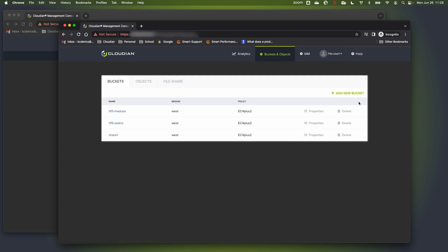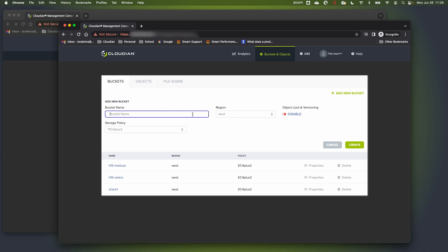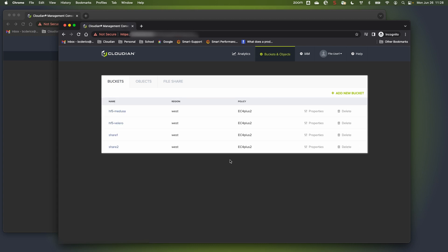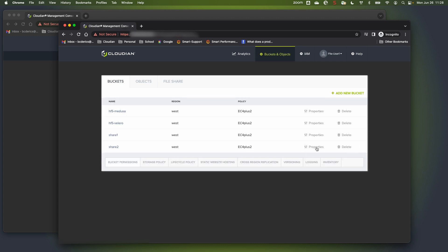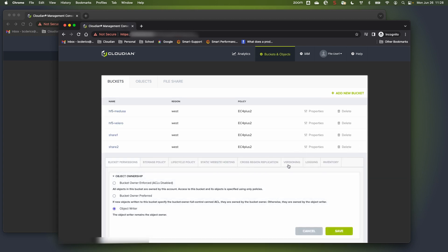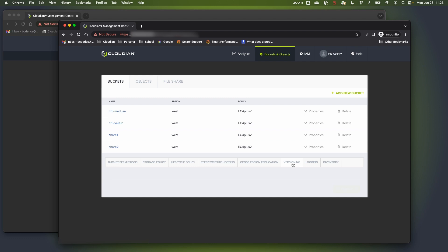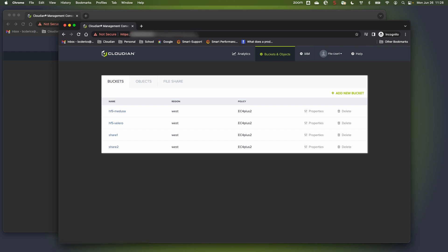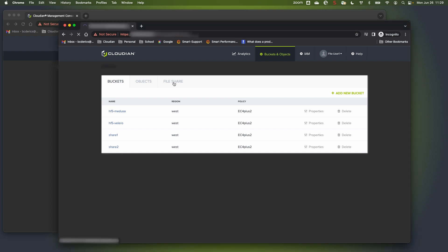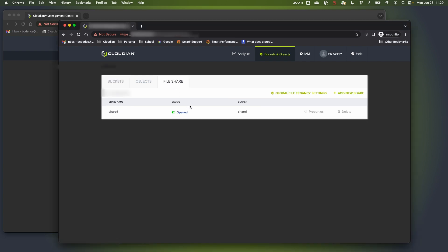For the demo, we're going to create a new bucket and create a share for it as well. I'm going to call this bucket share2 and simply create a bucket. Now, under properties, I can go and enable versioning for that bucket, which is required for file services. By enabling versioning, that allows us to integrate with Microsoft VSS and be able to recover previous versions of files.